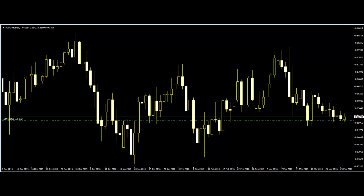Candlestick charts show the market's trading movement through candlesticks. By using candlesticks, traders can know about trader sentiment in the market. The movement of price in the market changes due to the trader's flow. Traders use the candlesticks to know the trend of the market. Candlestick patterns can predict the next movement of price in the market, which has made them popular among traders.